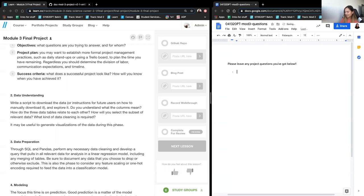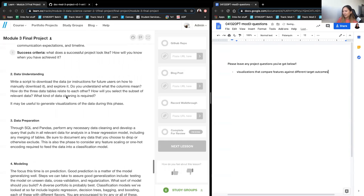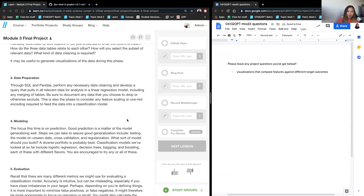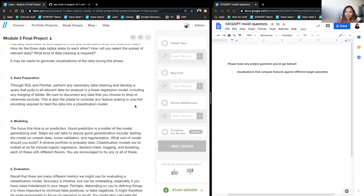I'd like to note: visualizations that compare features against different target outcomes are really valuable. For data preparation, common things in classification projects include doing dummy variables, one-hot encoding, and also SMOTE. There are definitely cases where you want to try both, and I'll get into that once we get to modeling.